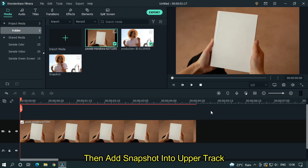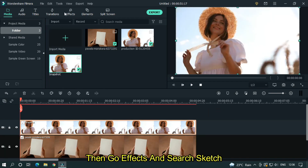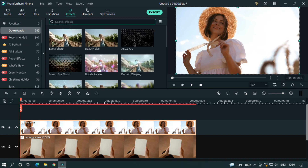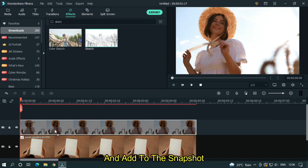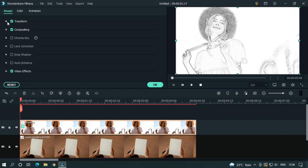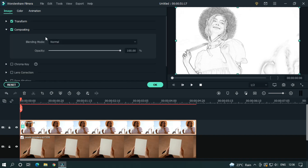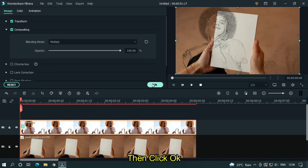Then add the snapshot into the upper track. Then go to effects and search for sketch, and add it to the snapshot. Then double-click on it, go to compositing, and change compositing to multiply.